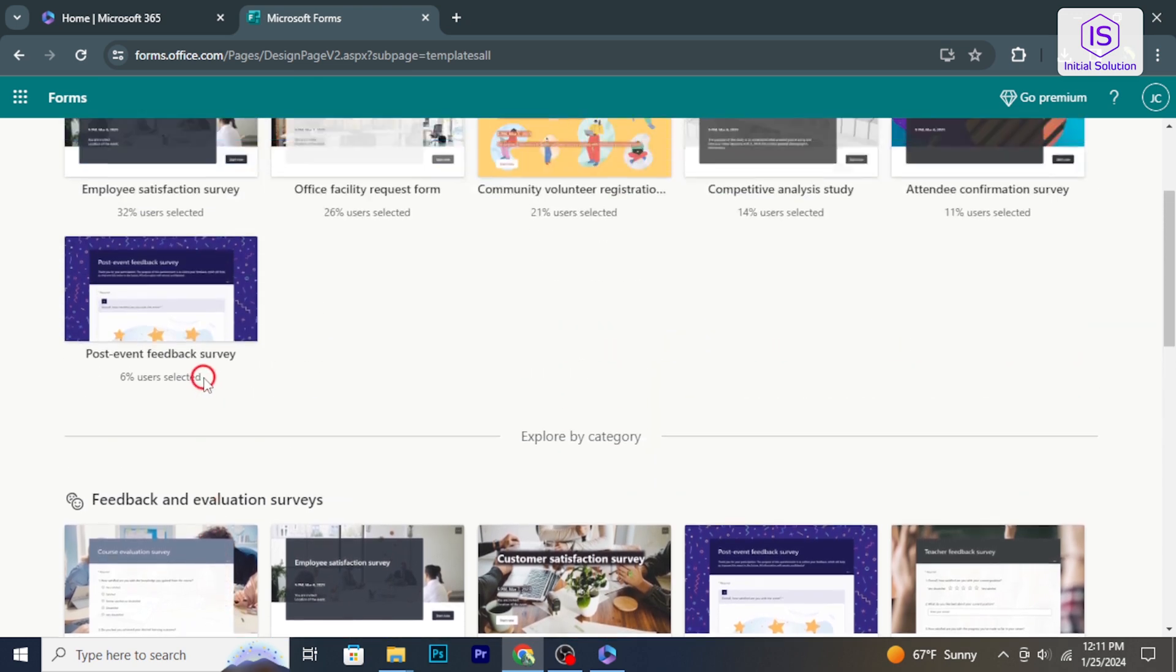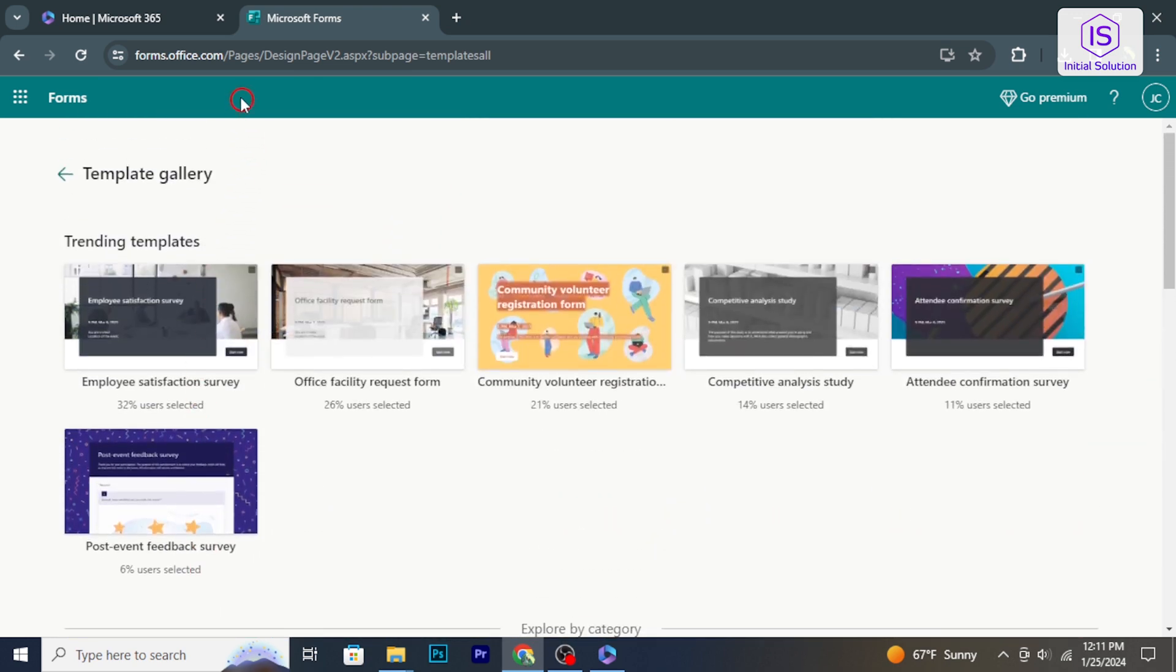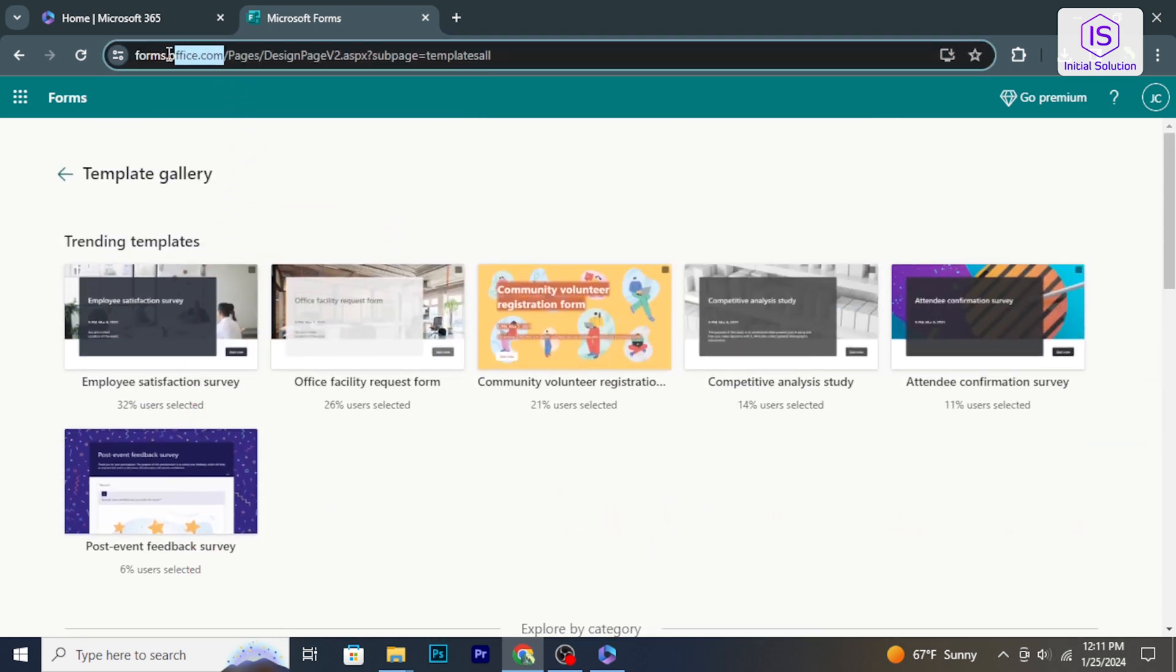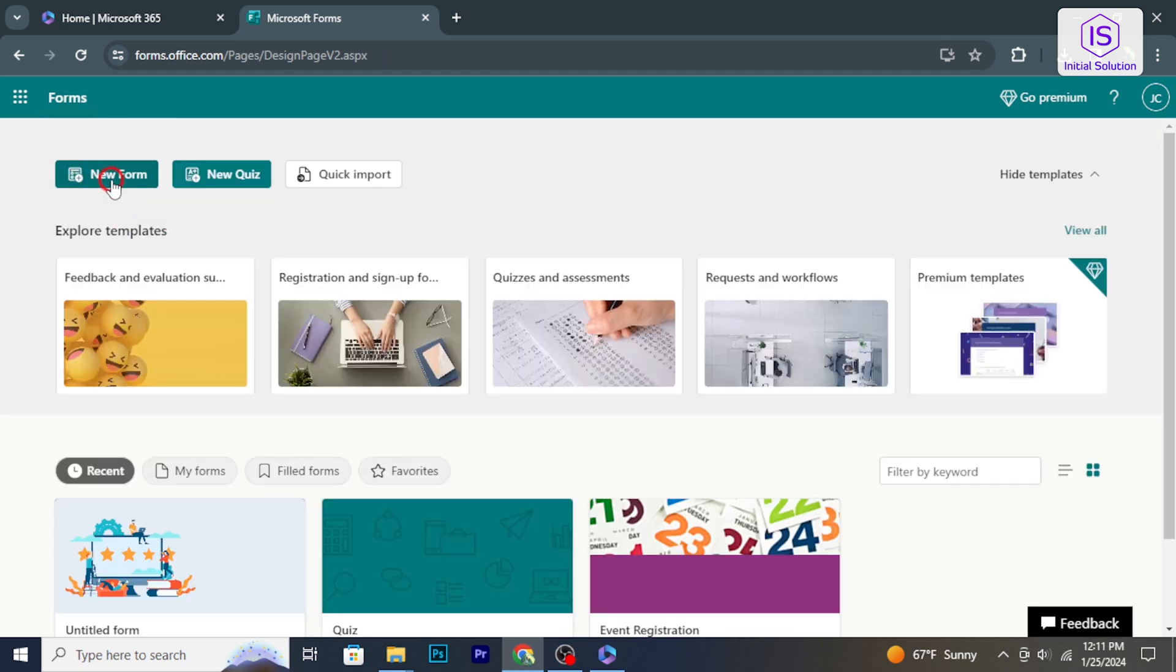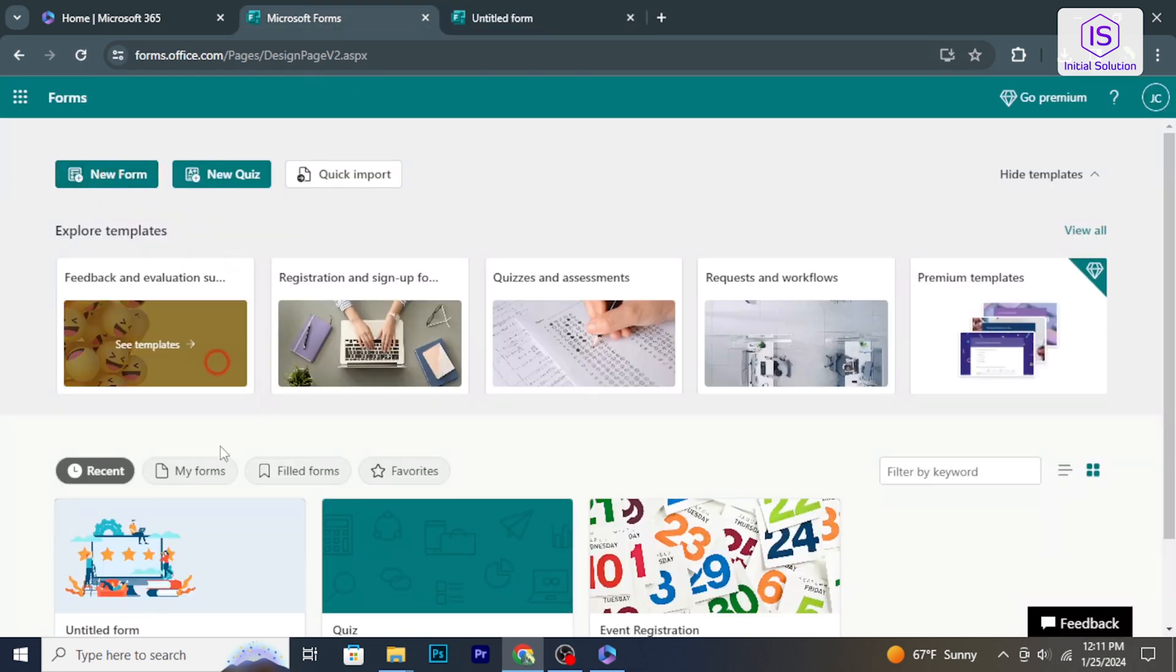Open your web browser and go to forms.microsoft.com. In the Microsoft Forms dashboard, either create a new form or select the existing one you want to share.